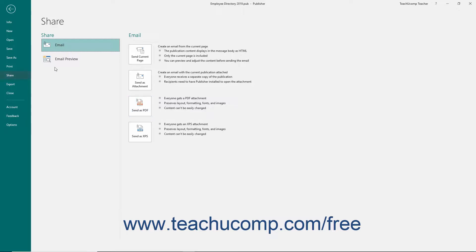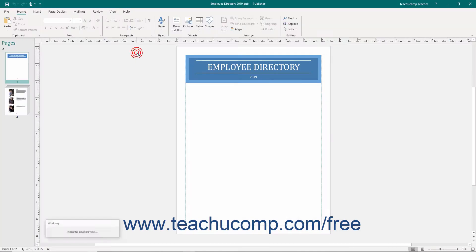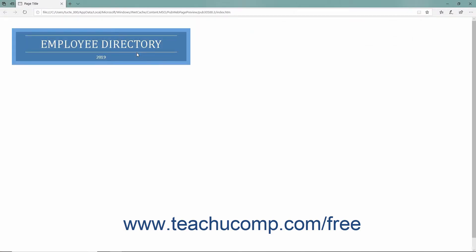Also note you can click the Email Preview button in the Share list to view your publication as an HTML email in your default browser.